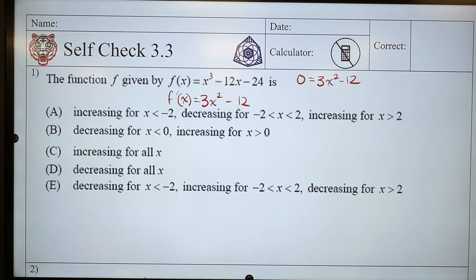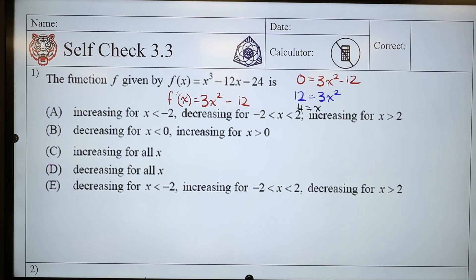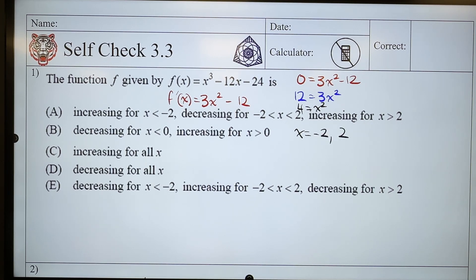So I'm going to solve. I'm going to add 12 to both sides, meaning I get 12 is equal to 3x squared. I'm going to divide both sides by 3, and I get 4 is equal to x squared. Then I'm going to square root, meaning I get x is equal to plus or minus 2 — so x equals negative 2, and x equals positive 2.